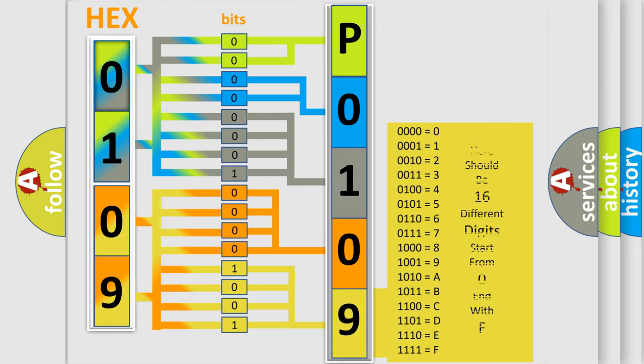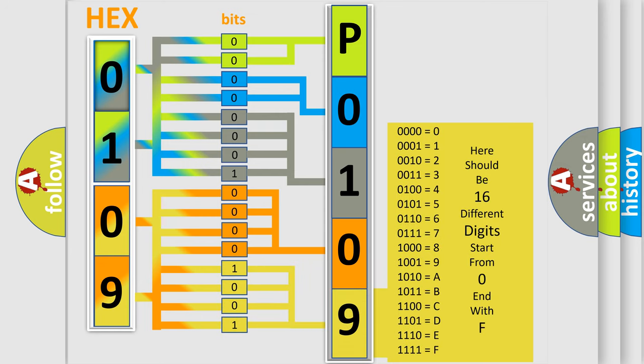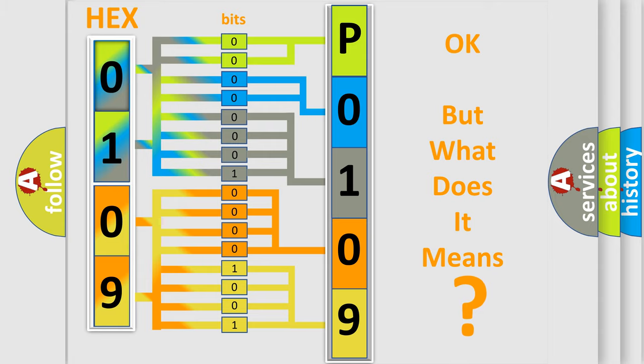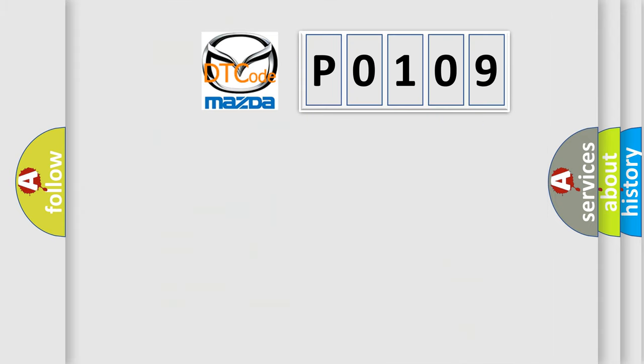We now know in what way the diagnostic tool translates the received information into a more comprehensible format. The number itself does not make sense to us if we cannot assign information about what it actually expresses. So, what does the diagnostic trouble code P0109 interpret specifically for Mazda car manufacturers?